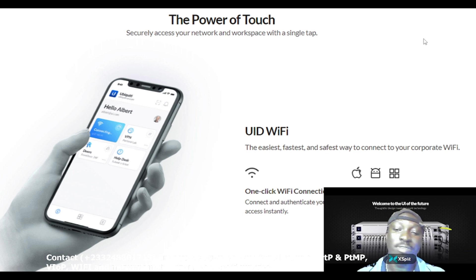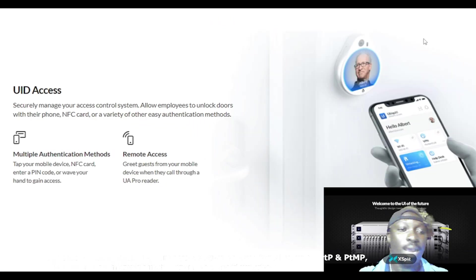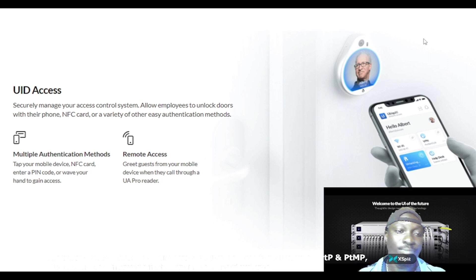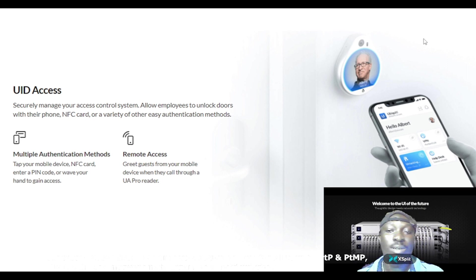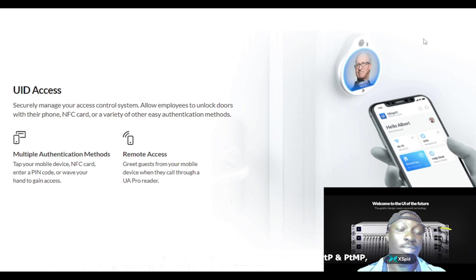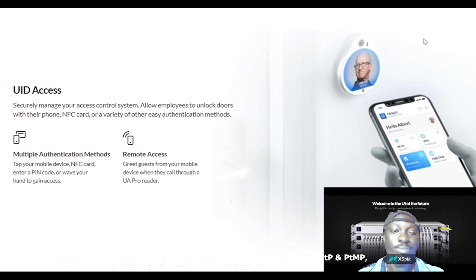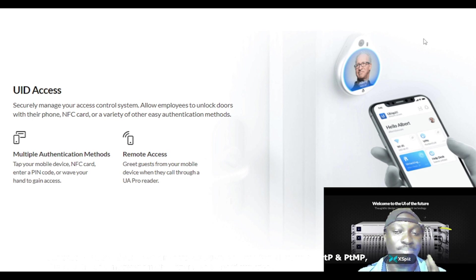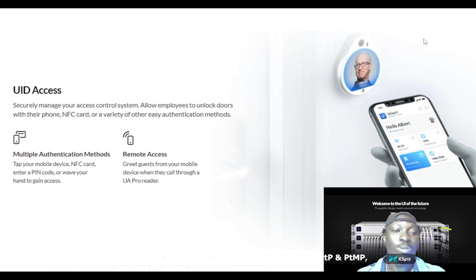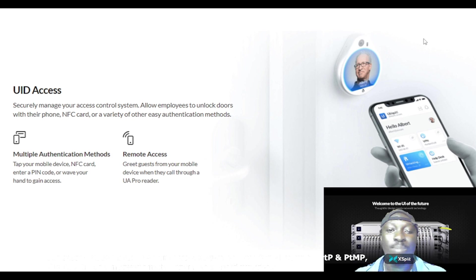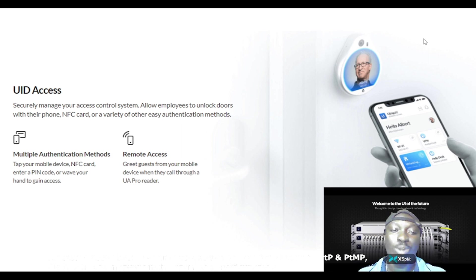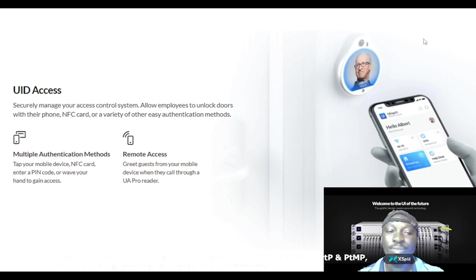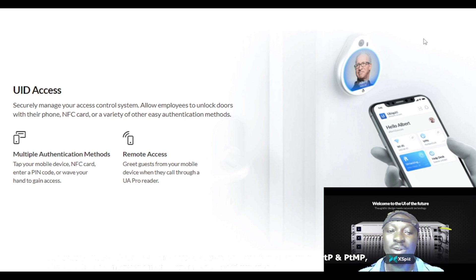The next one is UID Access, which is also a feature on this product. It securely manages your access control system. Allow employees to unlock doors with their phone, NFC card, or a variety of other easy authentication methods.